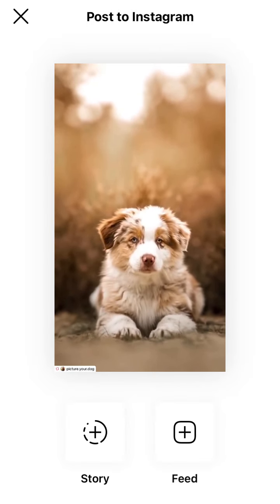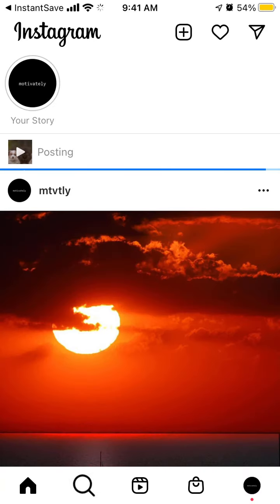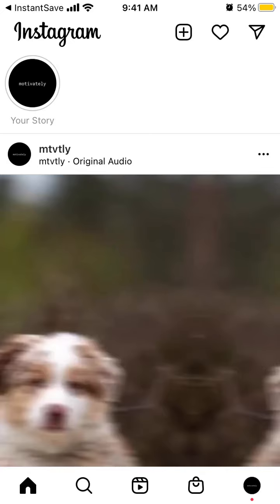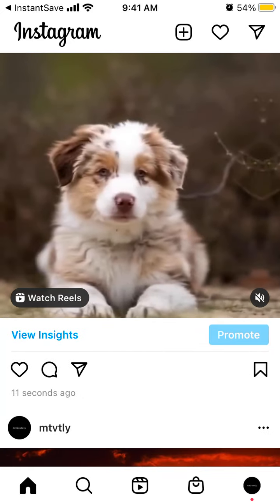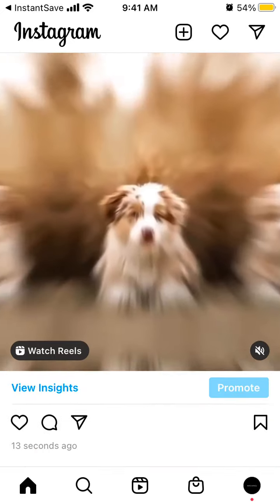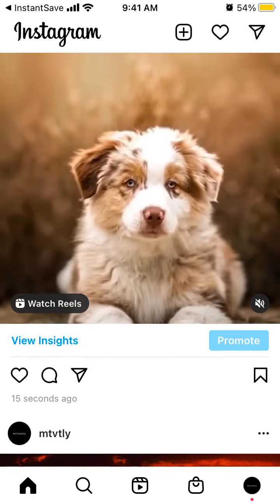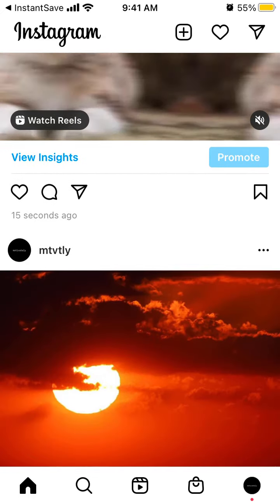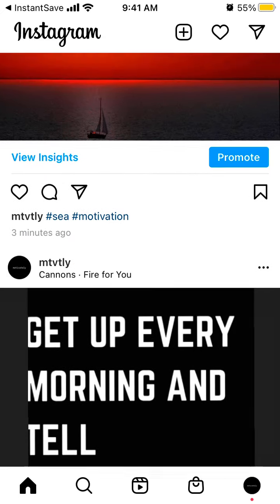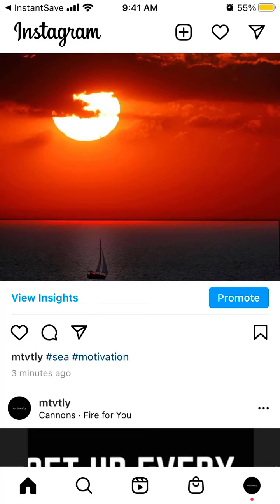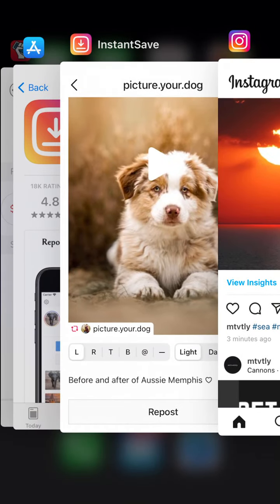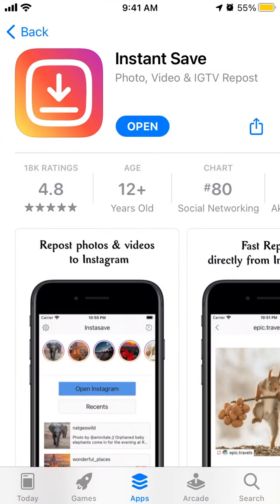That's how it should work — you should see here in your Instagram account that it is posting. You just reposted a reel. Hope that's helpful — just get this app and try it out.